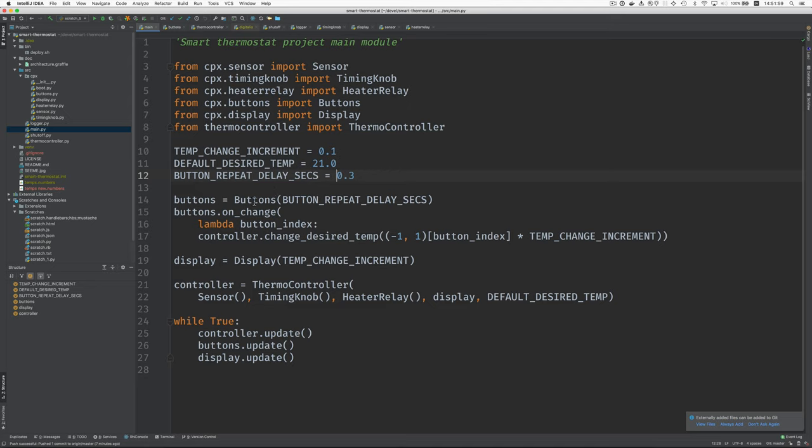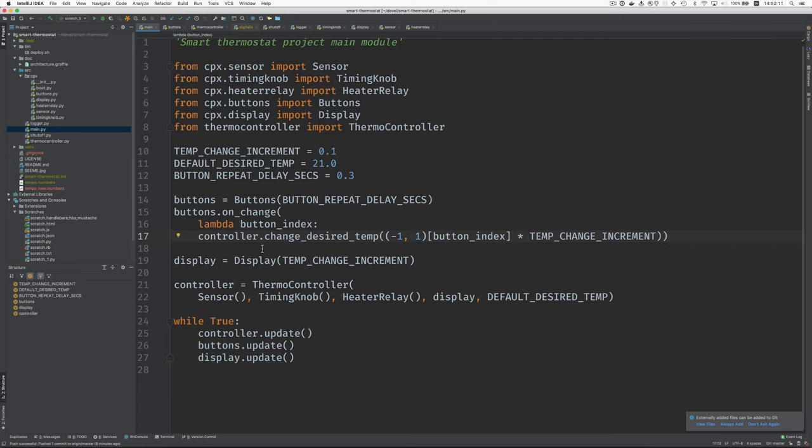And this code creates button object from the buttons class. And then this registers a change listener so that when a button is pushed, we call the thermal controller and tell it to change the desired temperature. And then this says which button is it and then we either change the temperature by positive temp change increment or negative temp change increment.